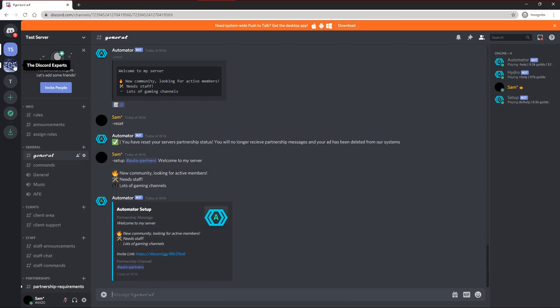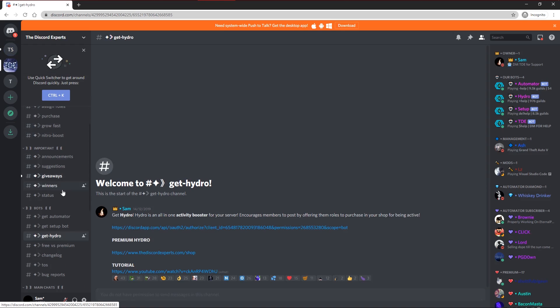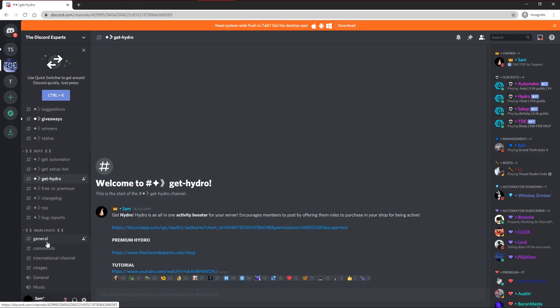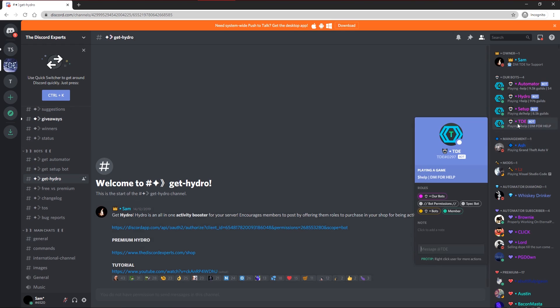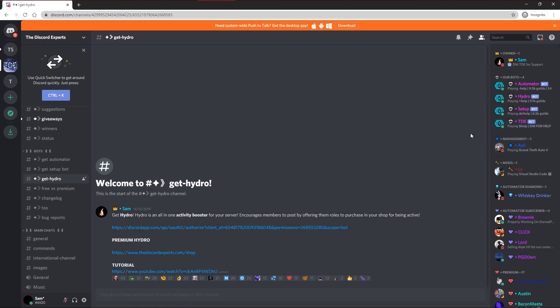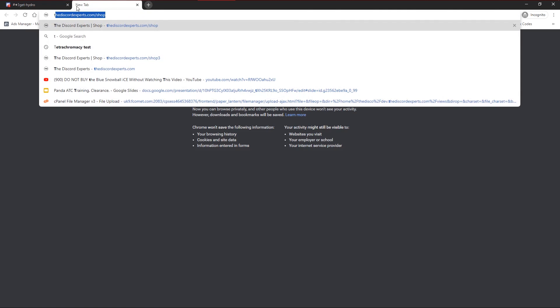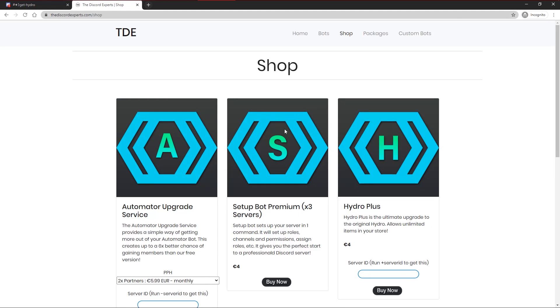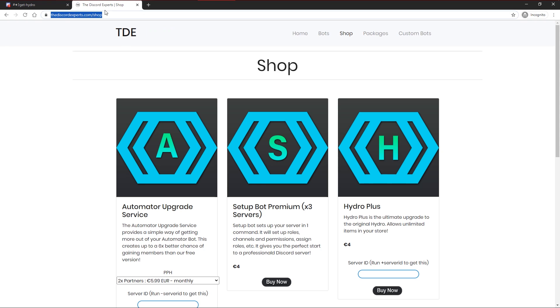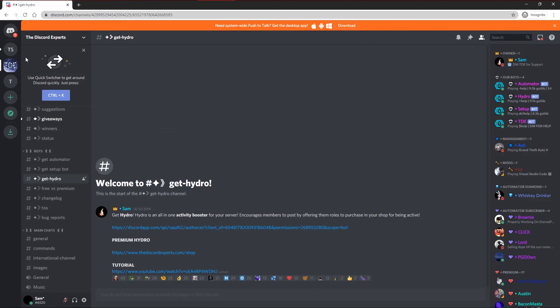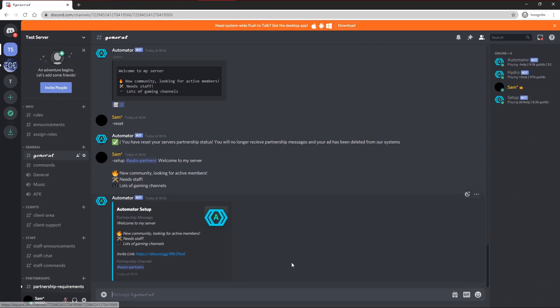If you have any questions, feel free to join the server in the description, the one that has all the invites to the bots, and ask any questions in the general channel, or DM the bot to be put in contact with a staff member. And if you want to purchase any of the bots for upgraded features, they're available on our website at thediscordexperts.com, which will also be put in the description. Thank you guys for watching, and I'll see you in the next video.